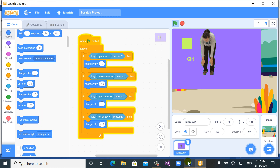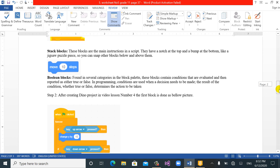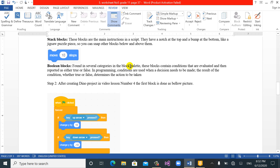Another very important thing for us to learn is the boolean block, which is used in most of our projects. Boolean blocks are found in several categories in the block palette. These blocks contain conditions that are evaluated and reported as either true or false. In programming, conditions are used when a decision needs to be made — the result of the condition, whether true or false, determines the action to be taken. Every time we write a program, when a condition is true it does one thing; when false it does another.